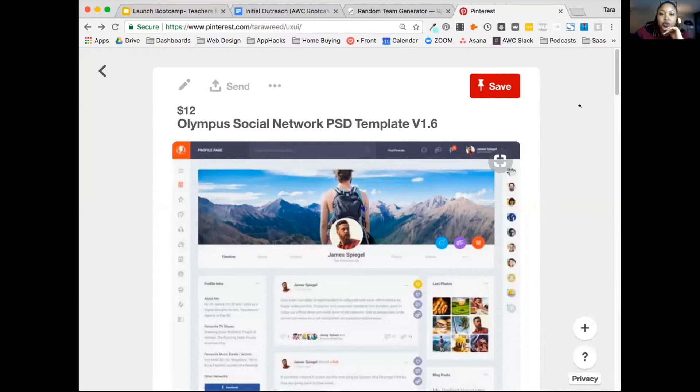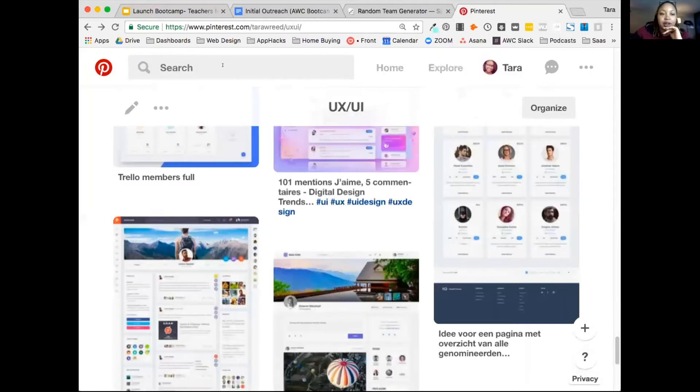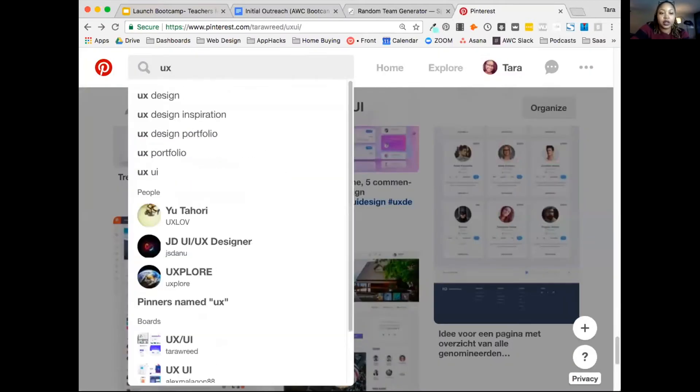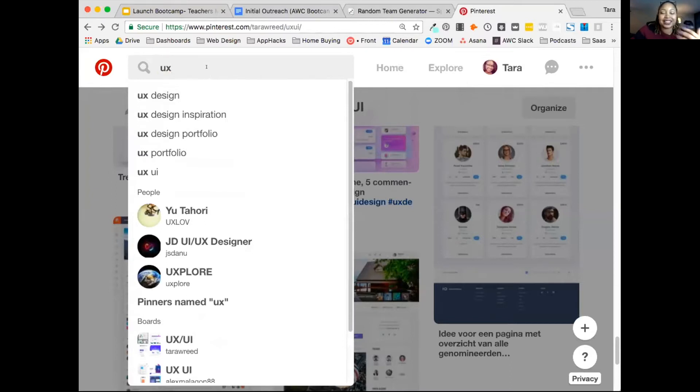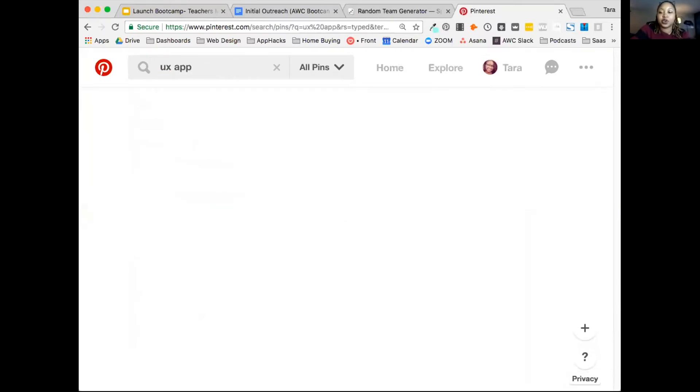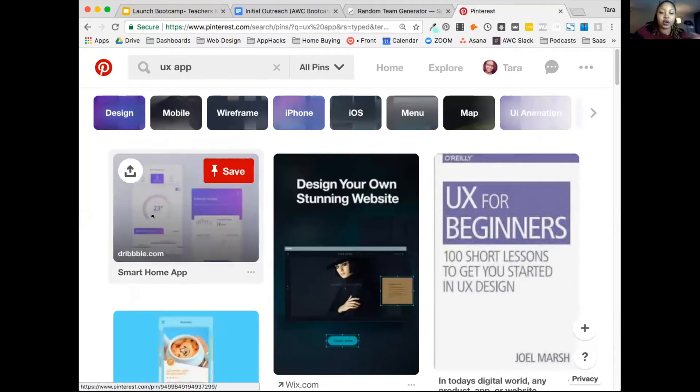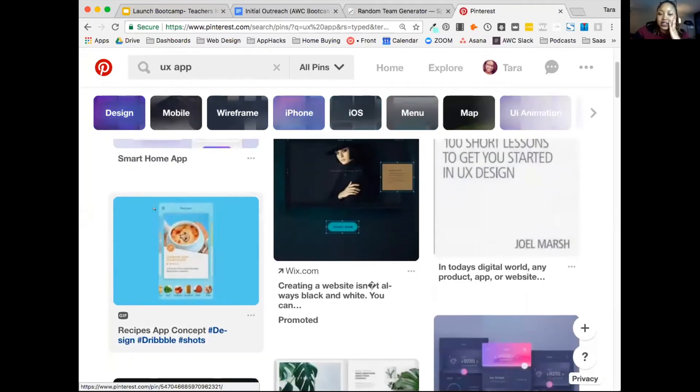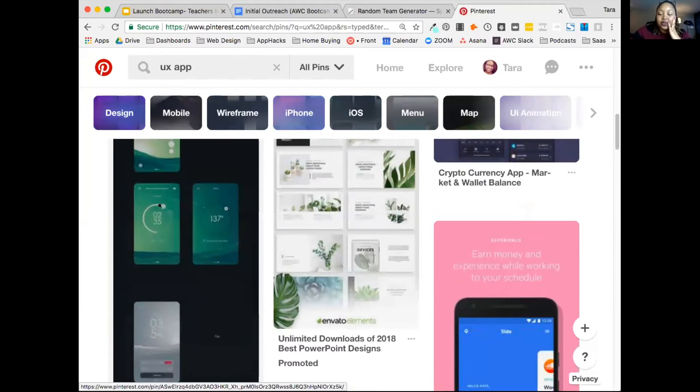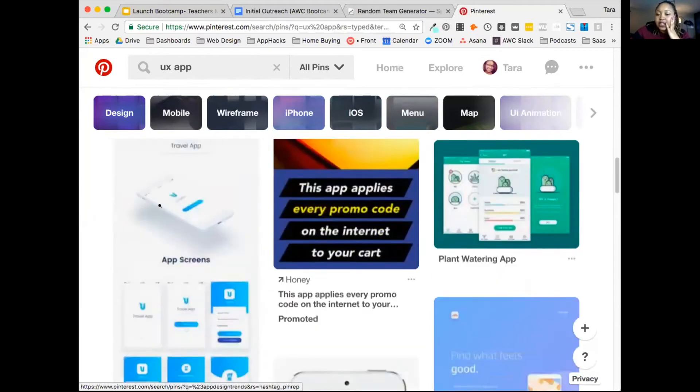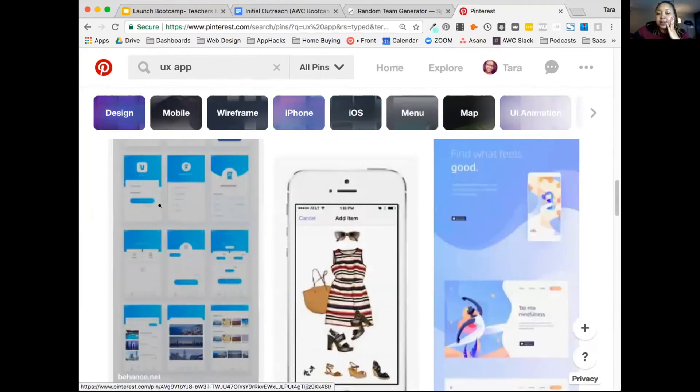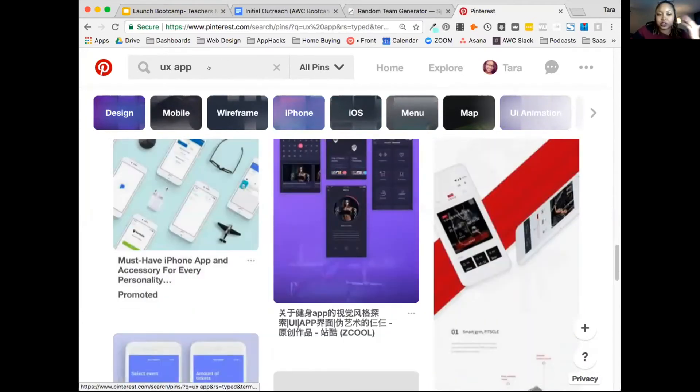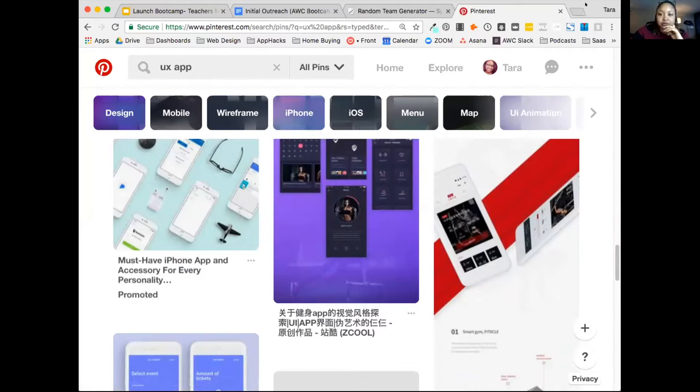Pinterest is a good place to look. If you just search for UX design or UX app—by the way, if you're not familiar, UX is user experience, so it's the order of all the screens and what happens next. You can find a bunch of really interesting inspirations here for your product, and you can try different searches as well.